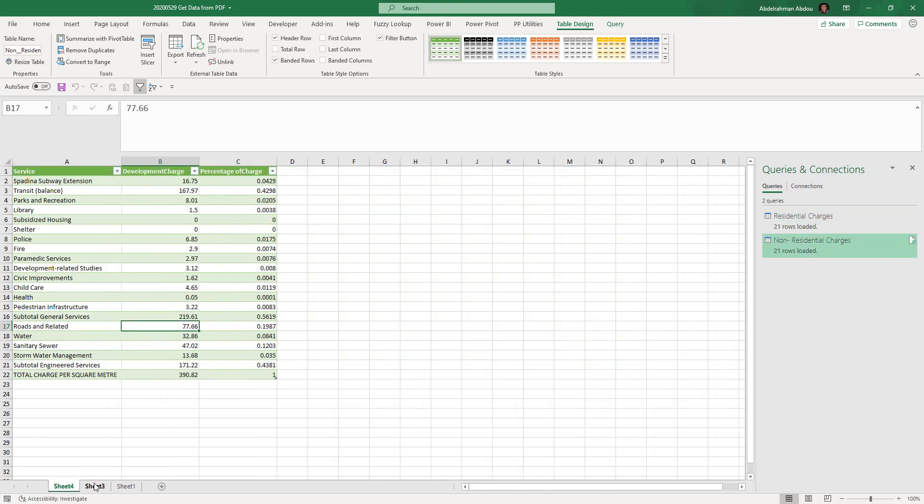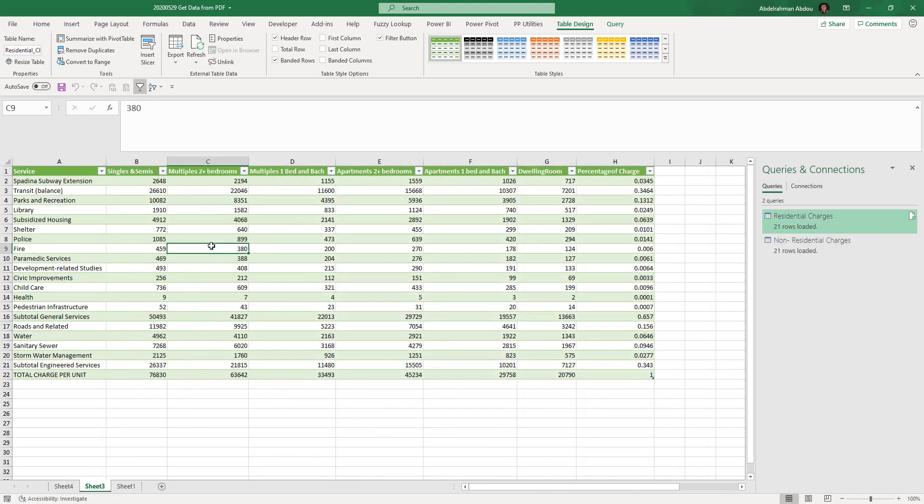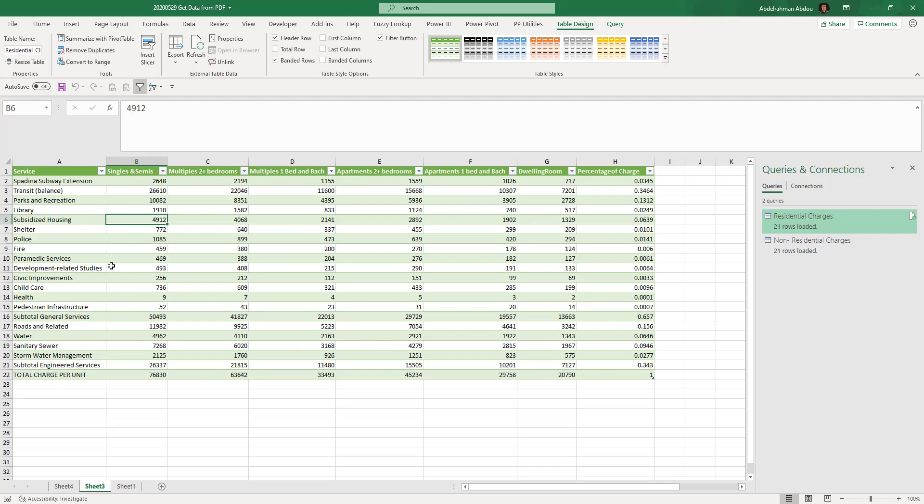I do have my data. I can even do more transformation to this data and unpivot this data even, and then make the data in a tabular form to put it into a data model. I can do whatever I want.